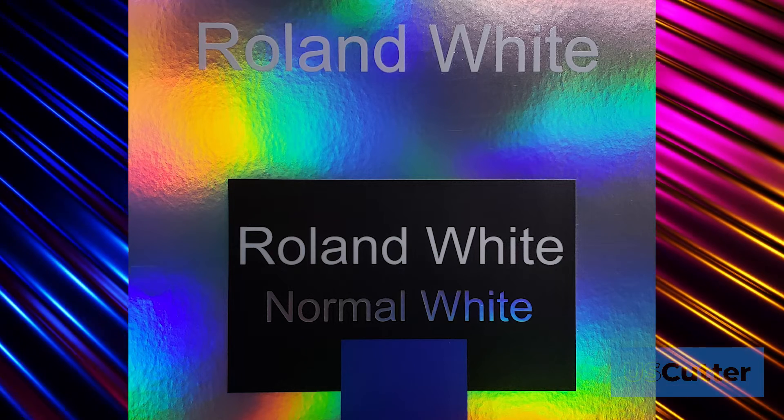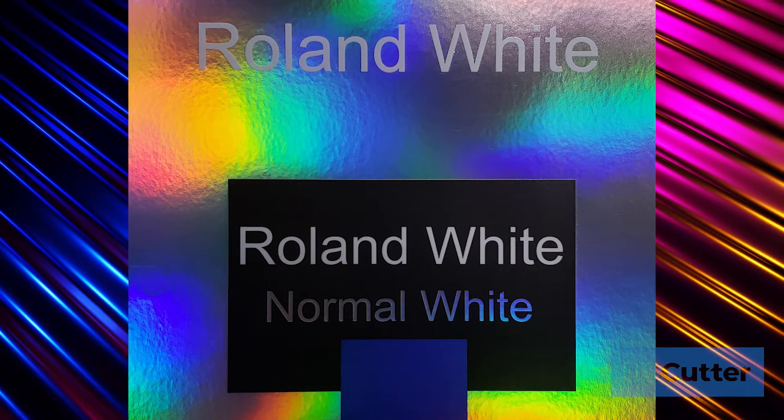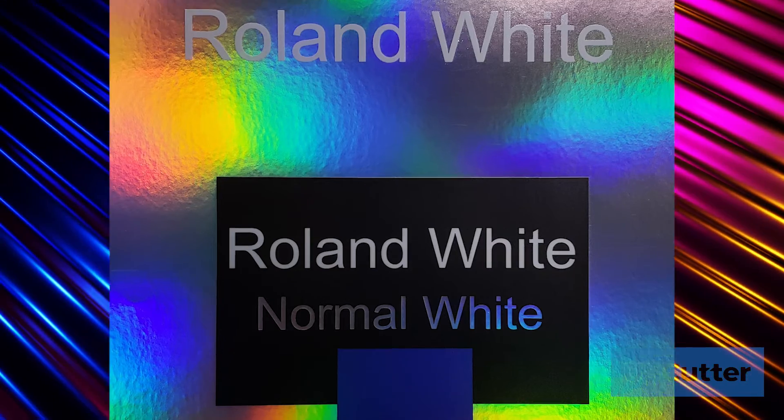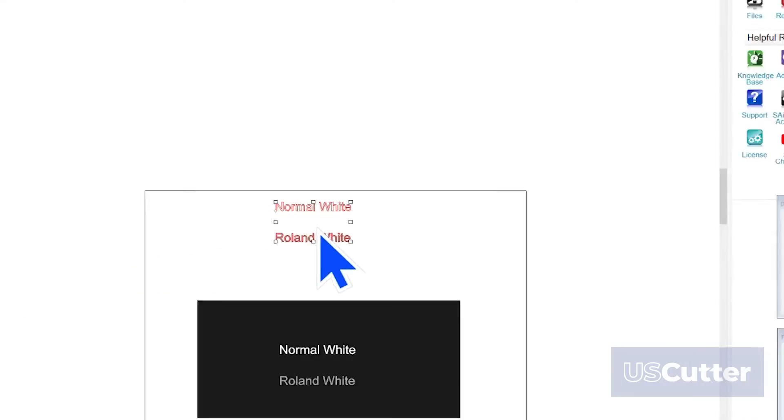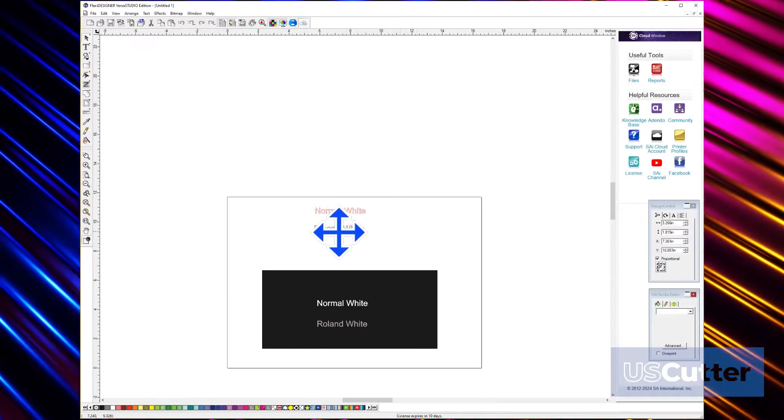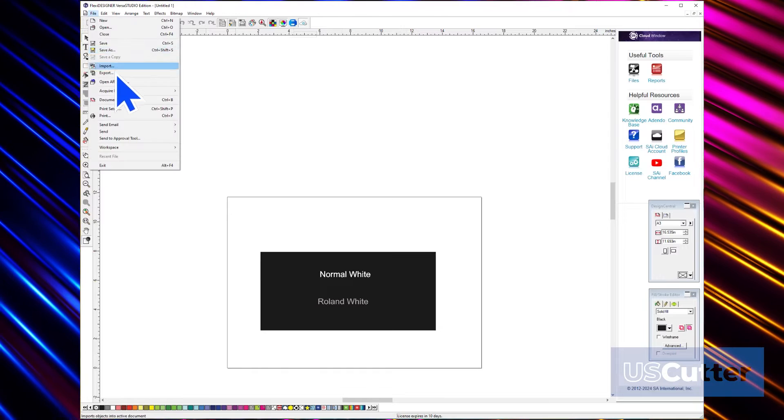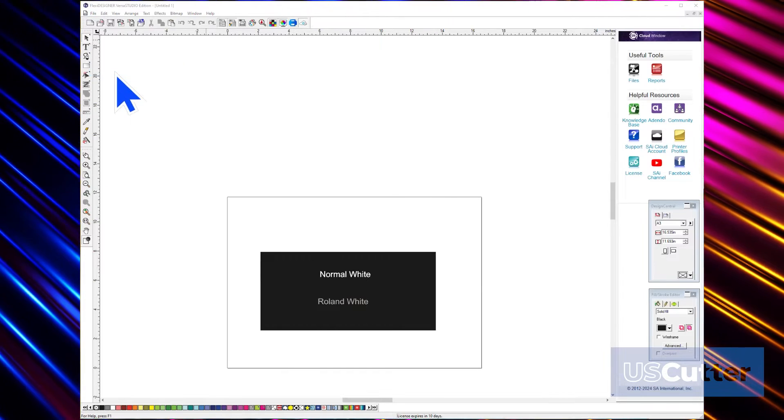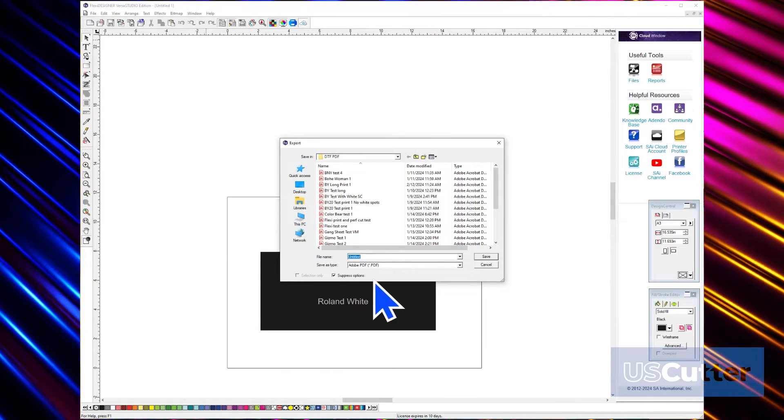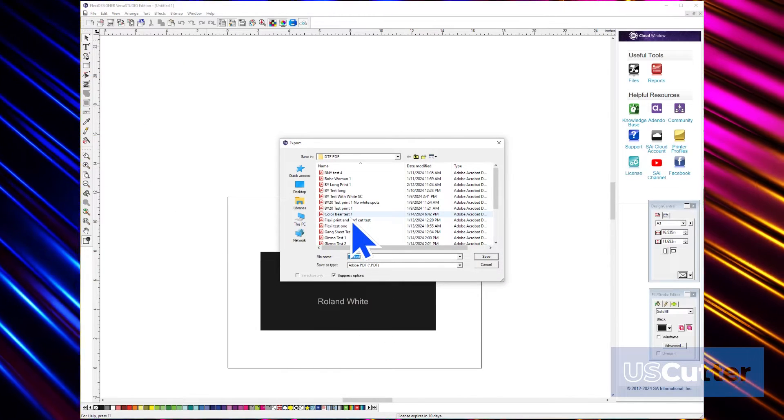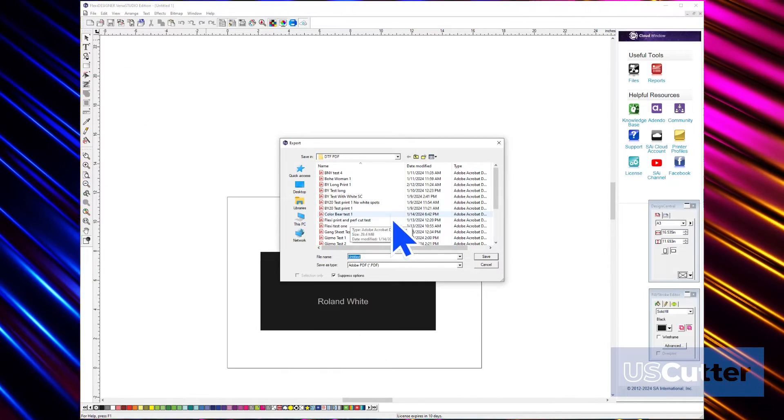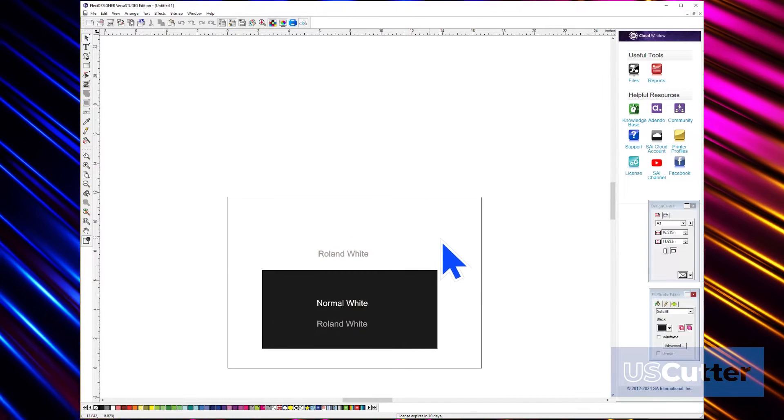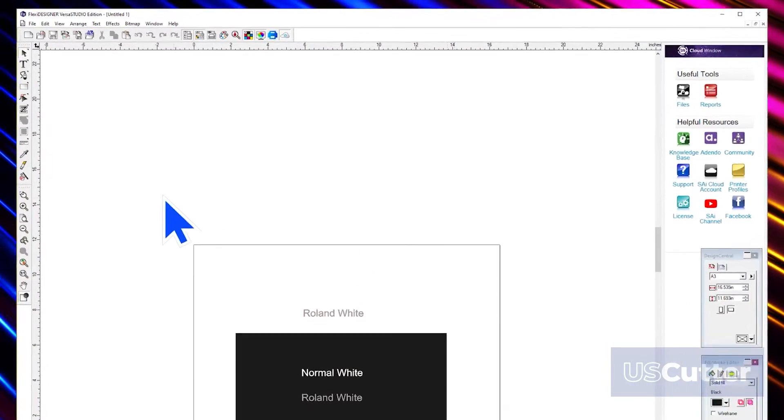But when we use the Roland white, it actually does print white, and that's why it's very important to do this. When you're ready to print, you can choose to save it as a PDF file and then load it directly into VersaWorks, or you can send it directly into VersaWorks from Flexi using this button found at the top.